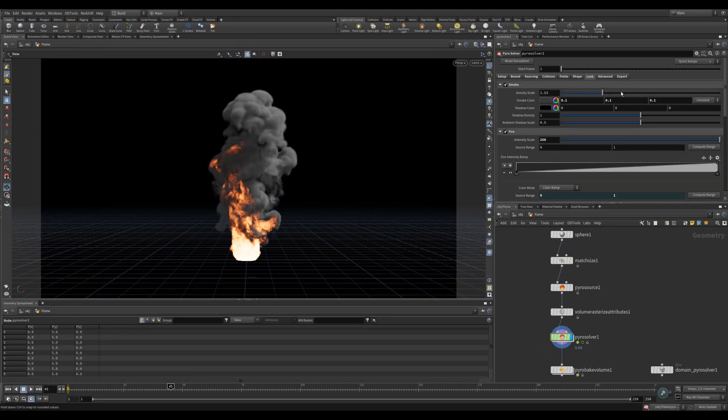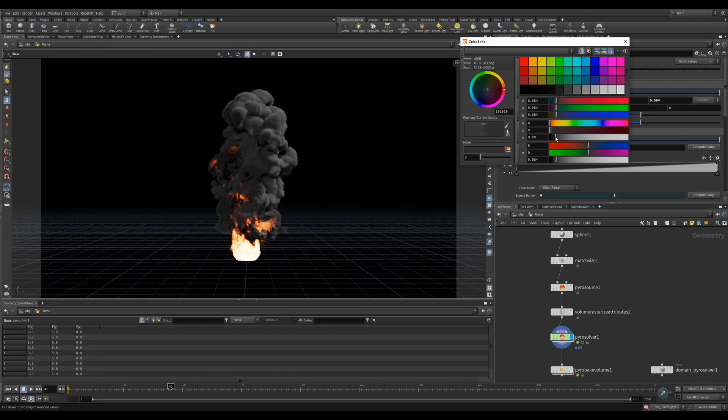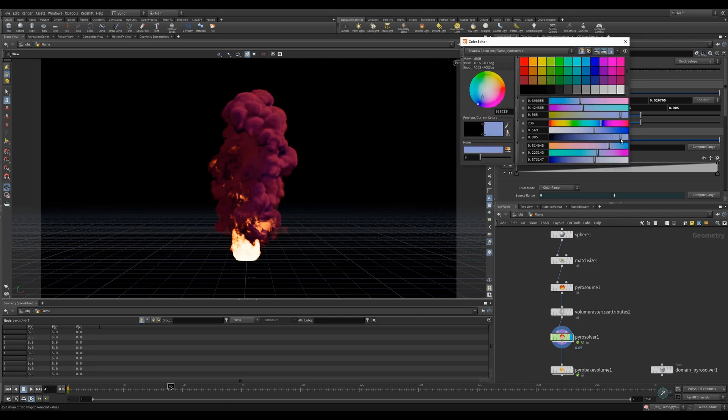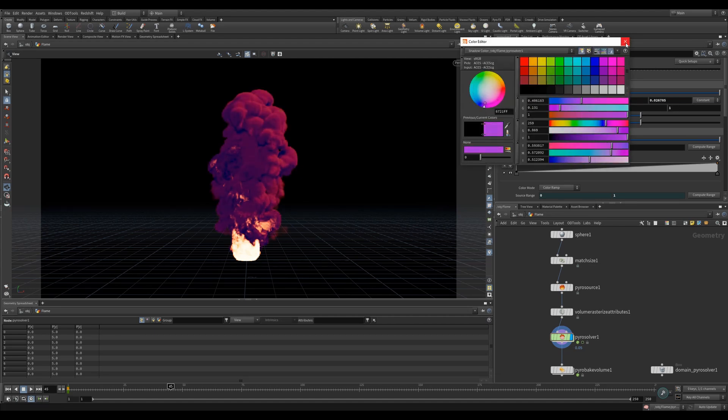The look tab lets you dial in the look of your simulation. Smoke affects the smoke in your scene. You can increase the density scale to make it thicker smoke. You can also change the colors of both the smoke color and the shadow color.